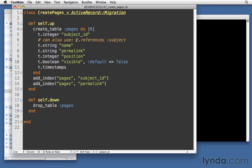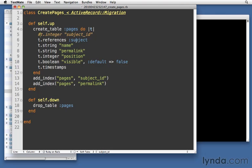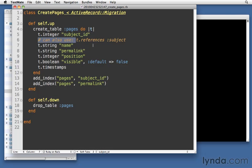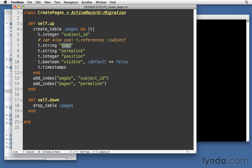Note that you can also use t.references subject instead. We haven't talked about references before. This is new, so I don't expect that you would have done this. But if we say references the subject, that will do the exact same thing as this. It will insert t.integer subject underscore ID. Again, it's largely a style question as to which one you use. And then after that, everything is fairly straightforward.